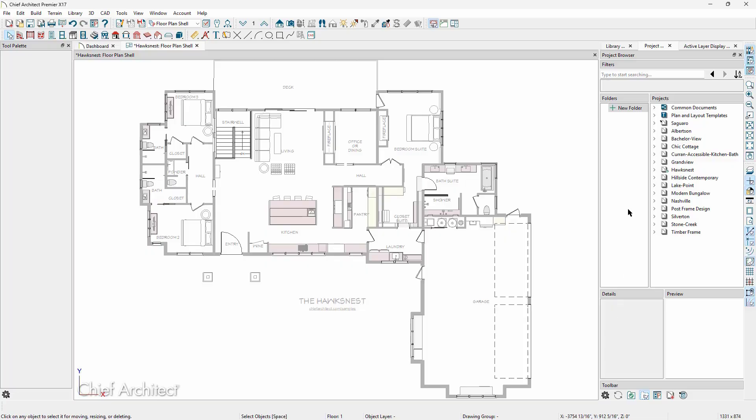These folders allow us to refine a workflow or enhance organization. For example, we can create a folder to contain all active projects or folders for different builders.